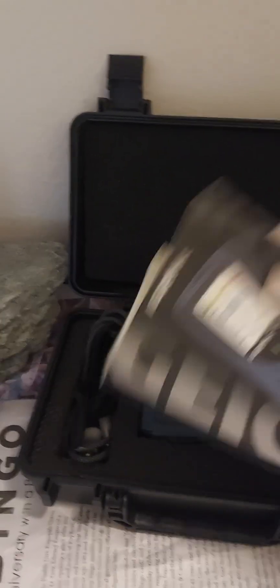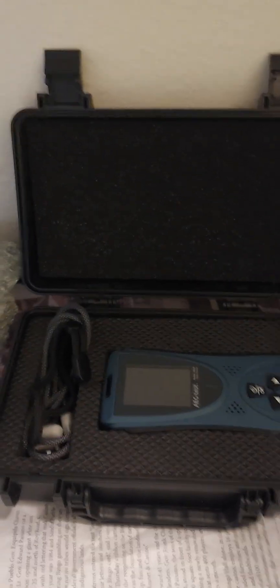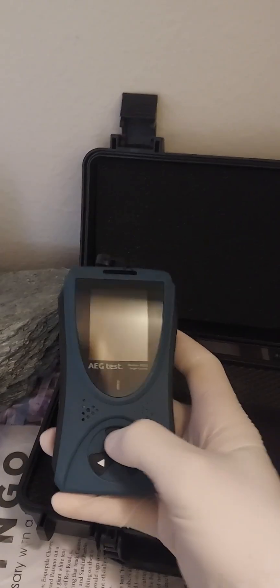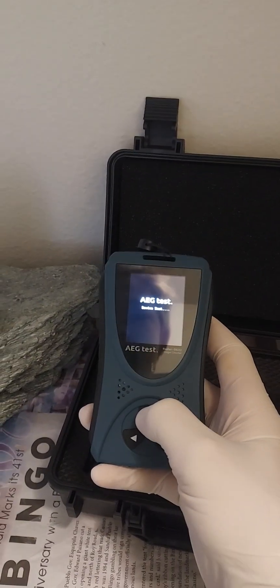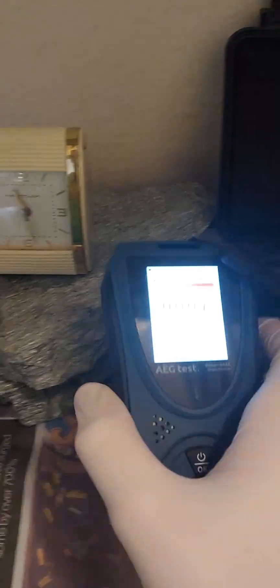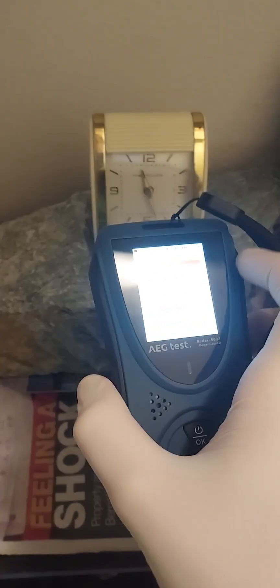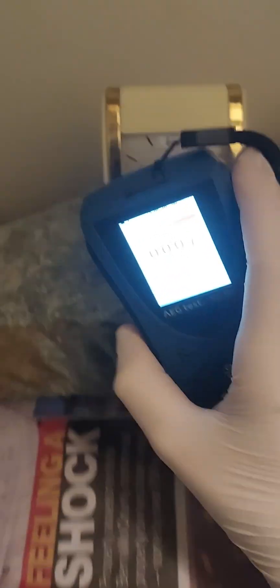But here, if we grab a radiation detector, such as this AEG test radar 5633, link in the description, and then we turn it on and put the detector right next to the radium watch.